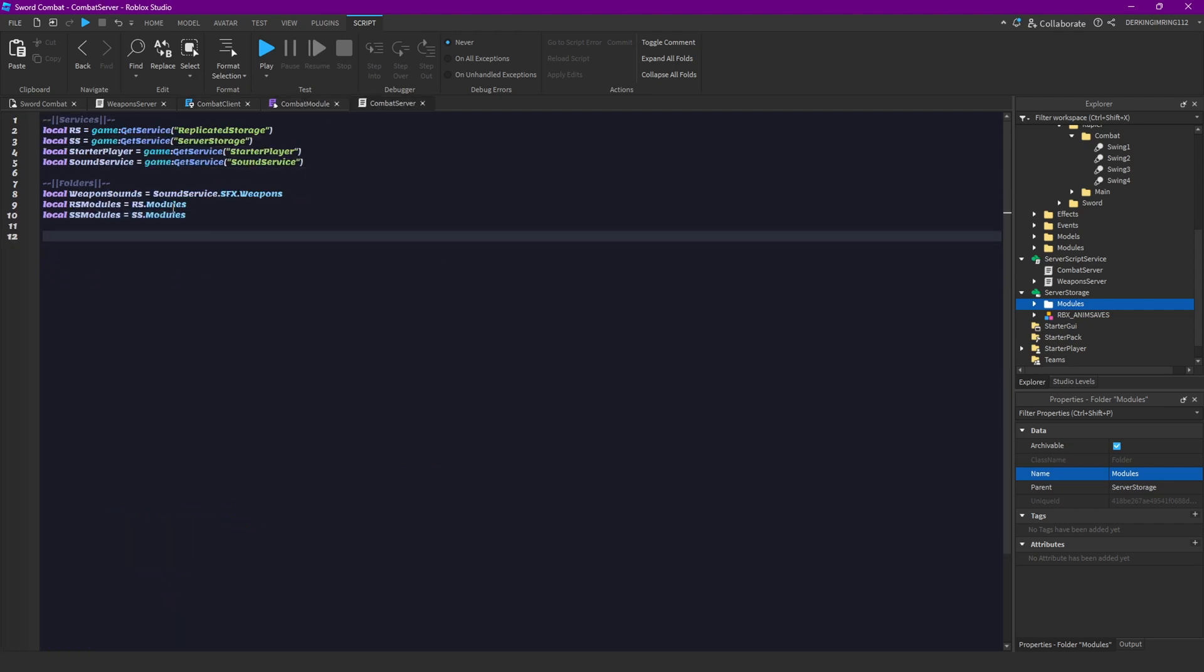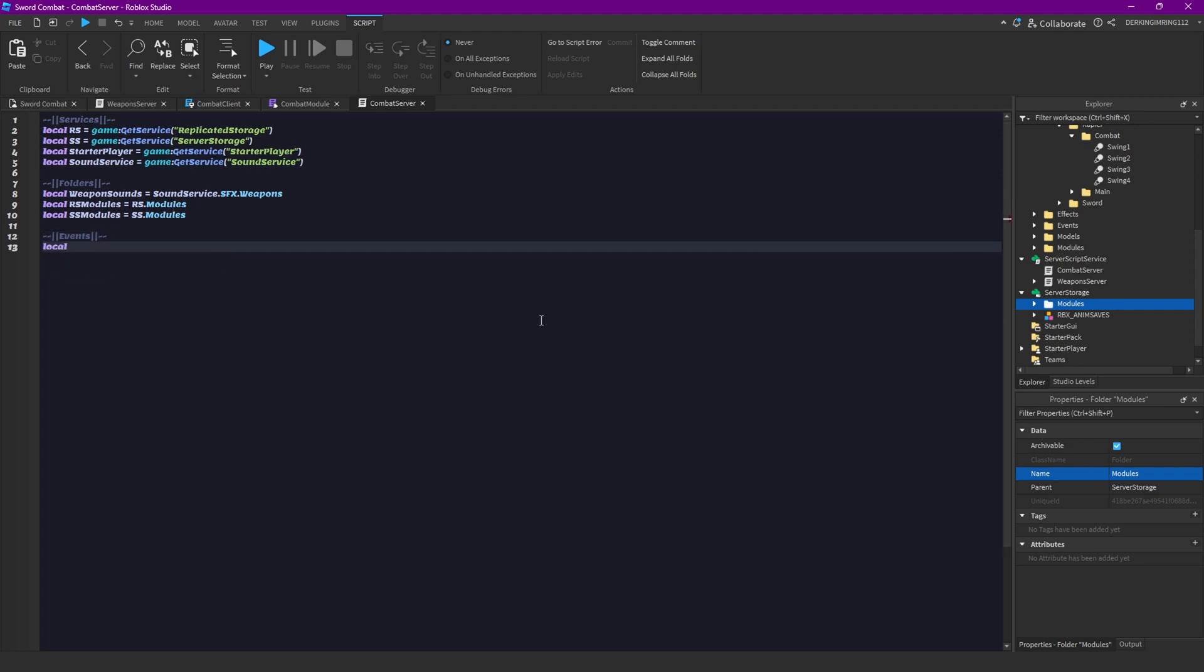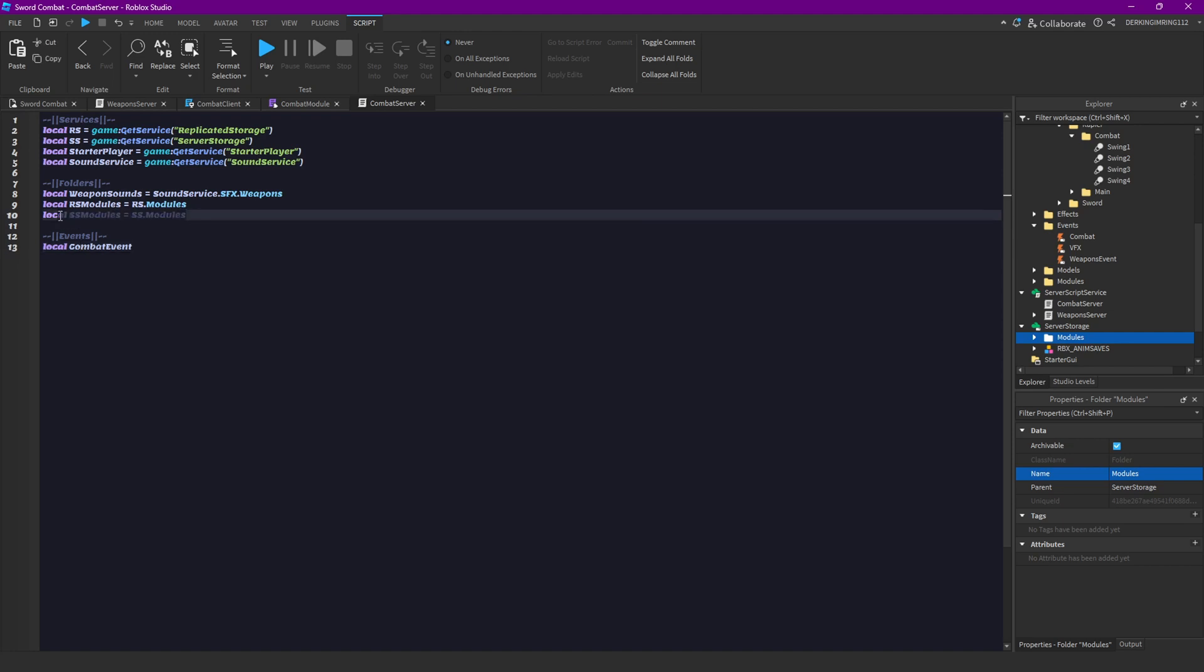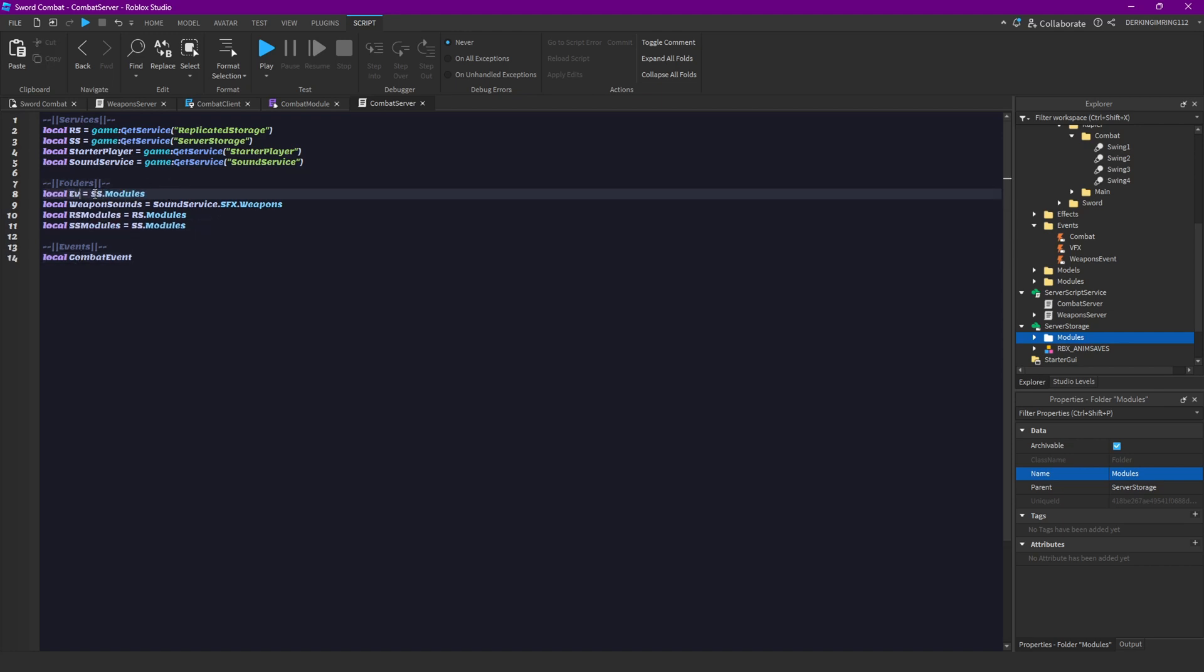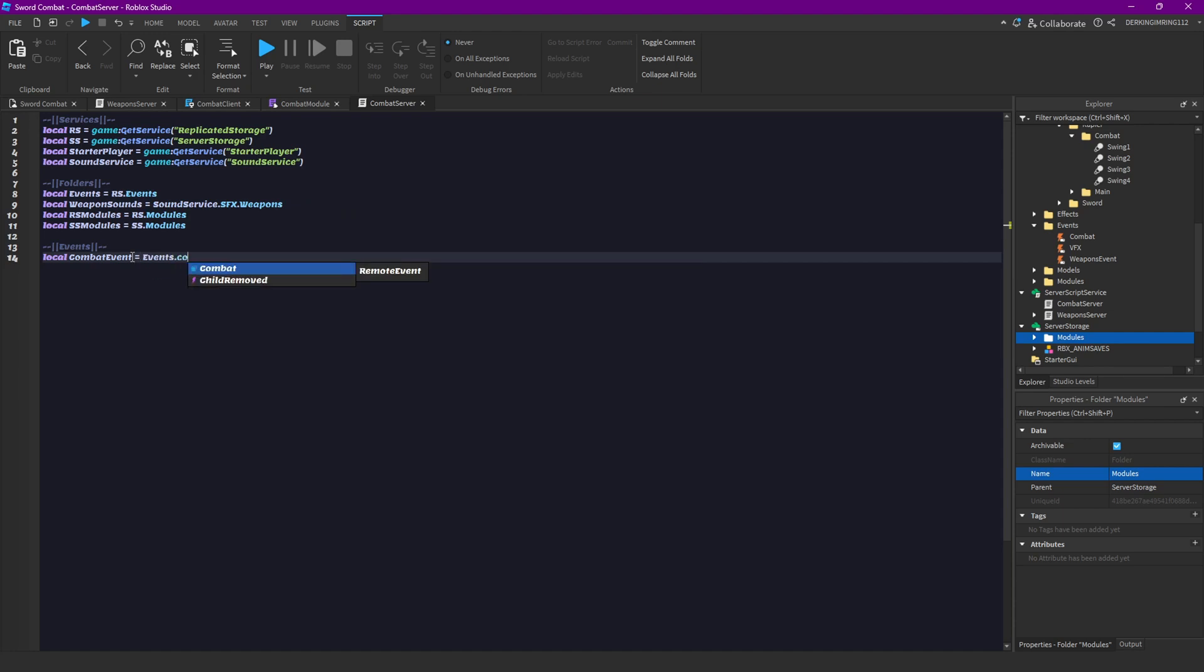Then let's get some events, our combat event. This one that we already created last episode. So local combat event equals, oh wait, we need our events folder first. So local events equals replicated storage dot events. Then combat event equals events dot combat.